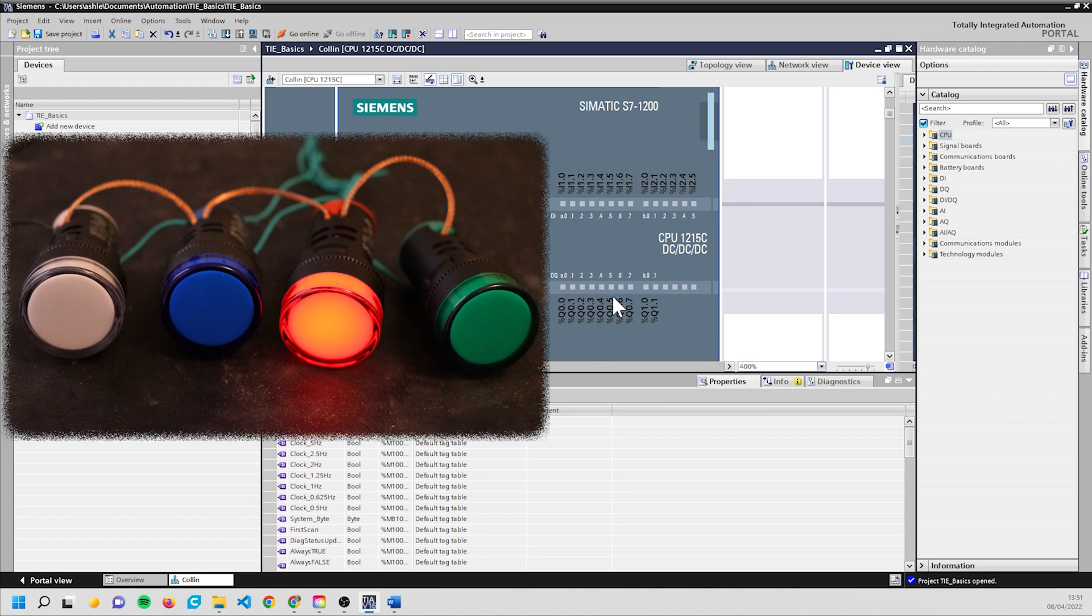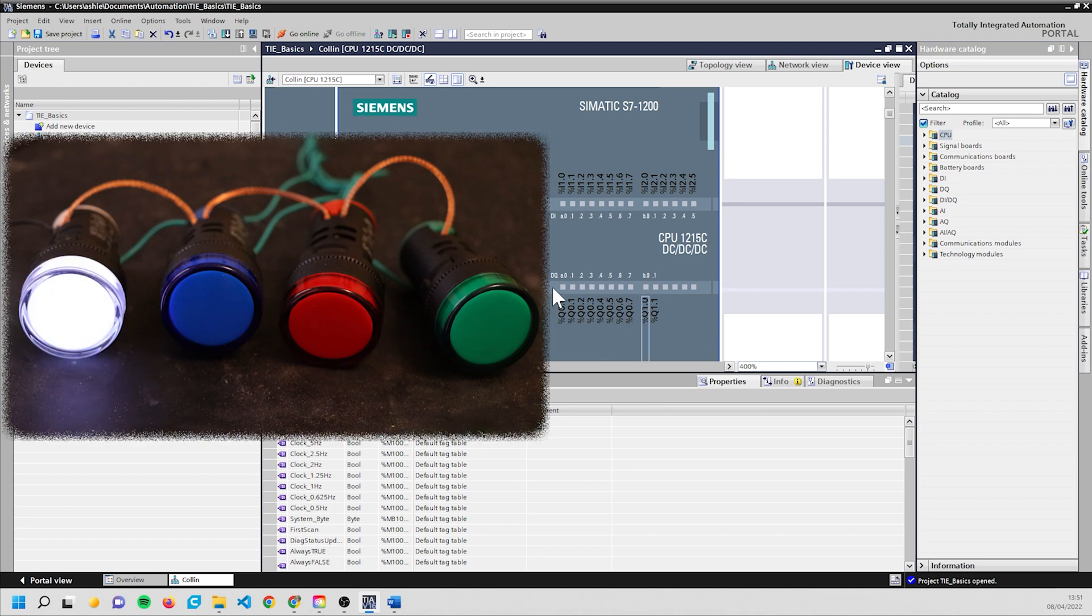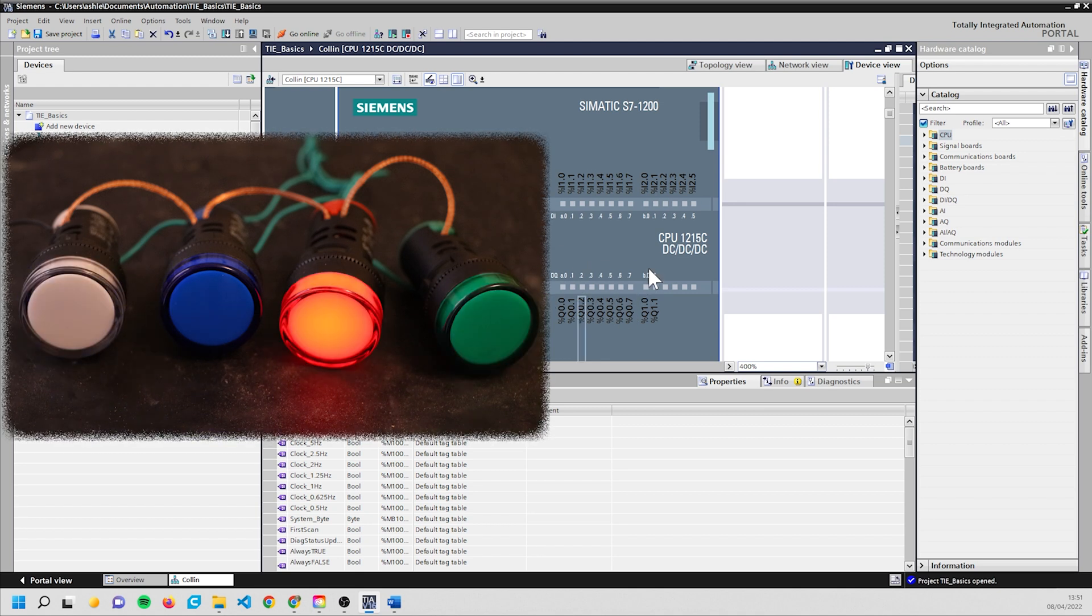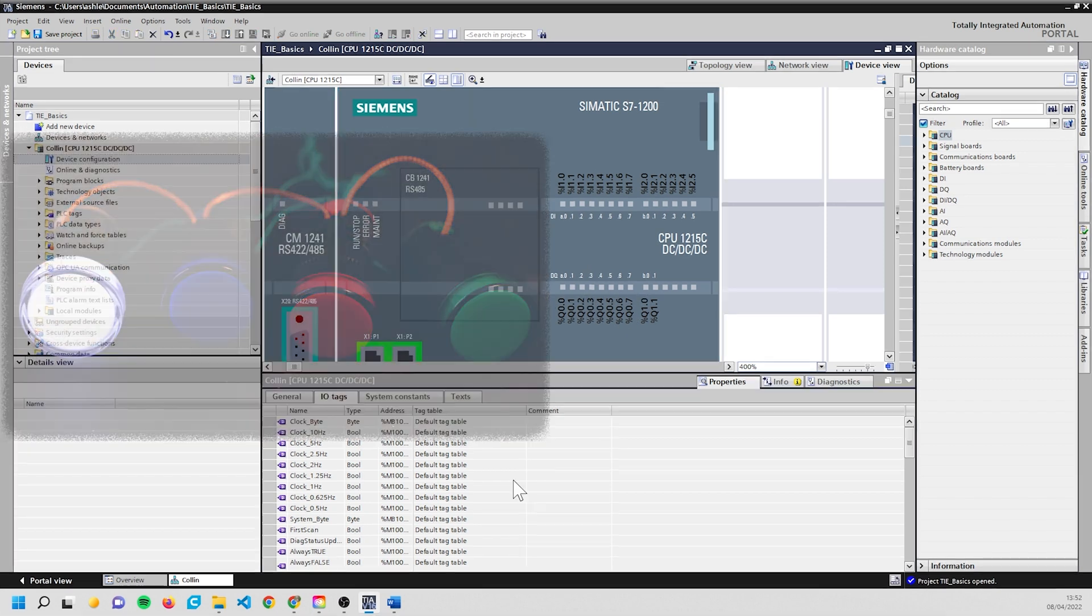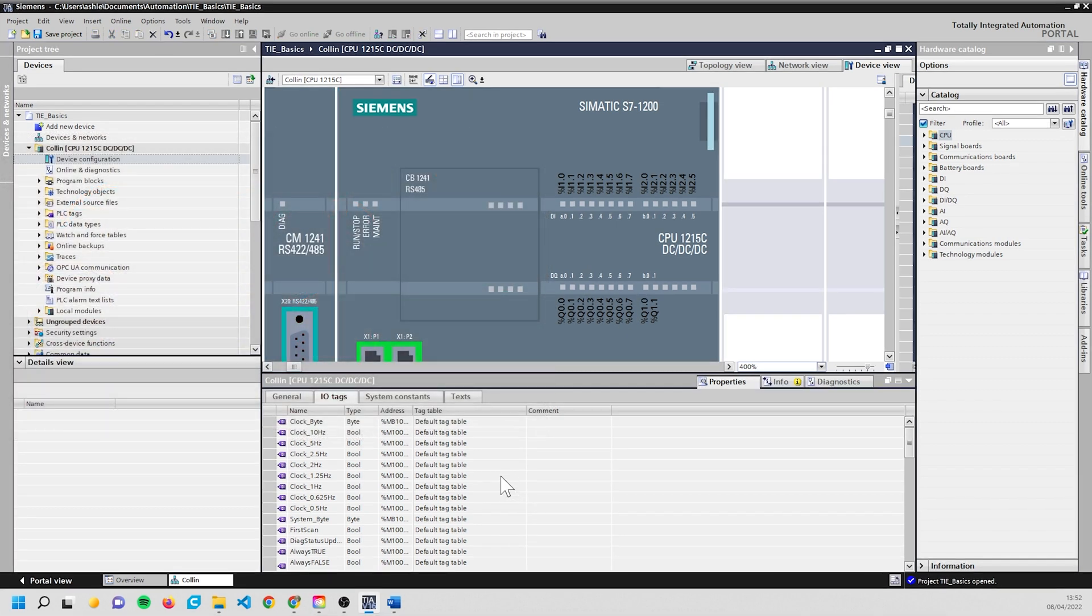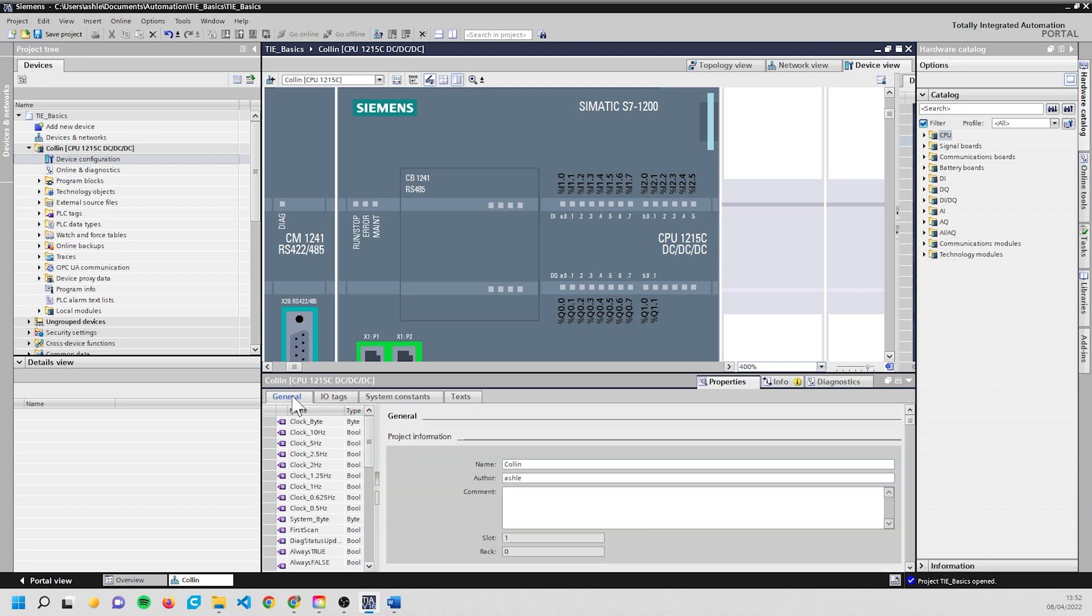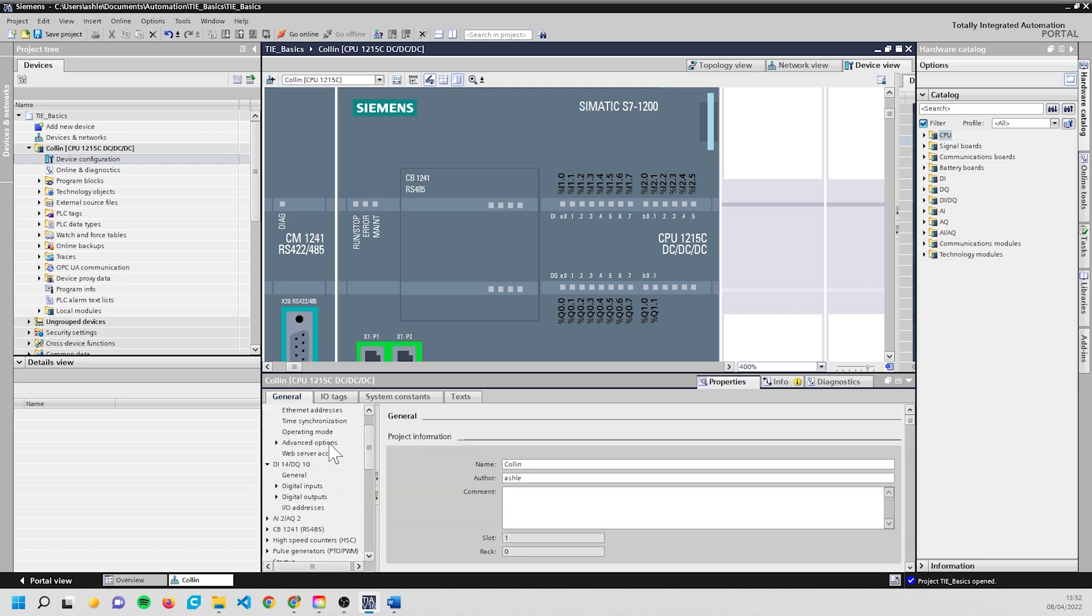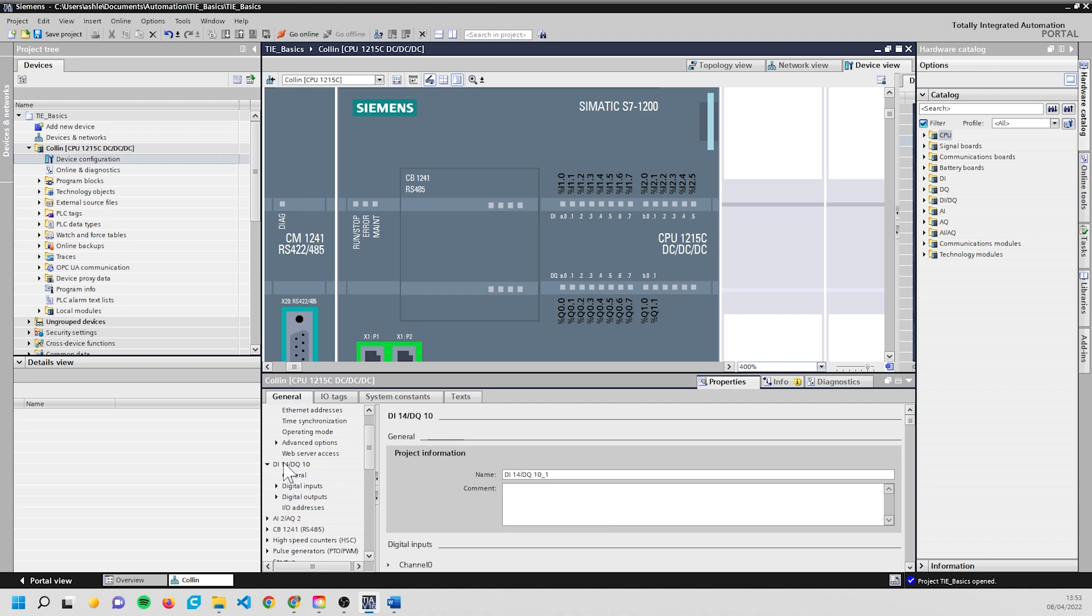So we're going to start by having a look at these actually inside of the PLC. We're going to come to General and find our DI. This will be a bit different depending on what PLC you have. I have a 1215C here, so I've got some digital inputs, some digital outputs, and some analog as well - we'll do those another day.